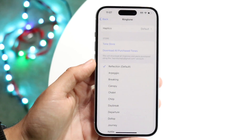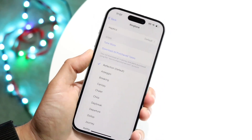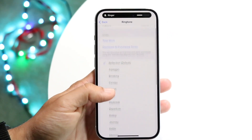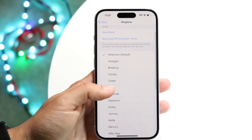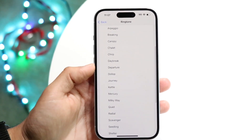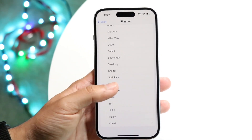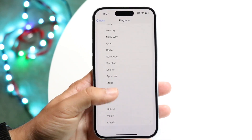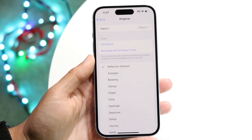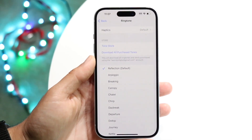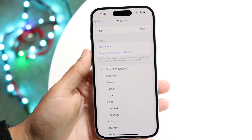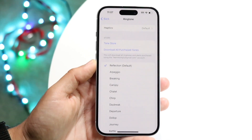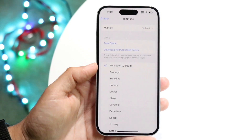There are lots of ringtones that Apple has changed, so there are lots of different things you can do here. You can change it to whichever other ringtone you want — there are so many options, including the classic ones. You can also go to the Tone Store if you want to download and buy new ringtones.